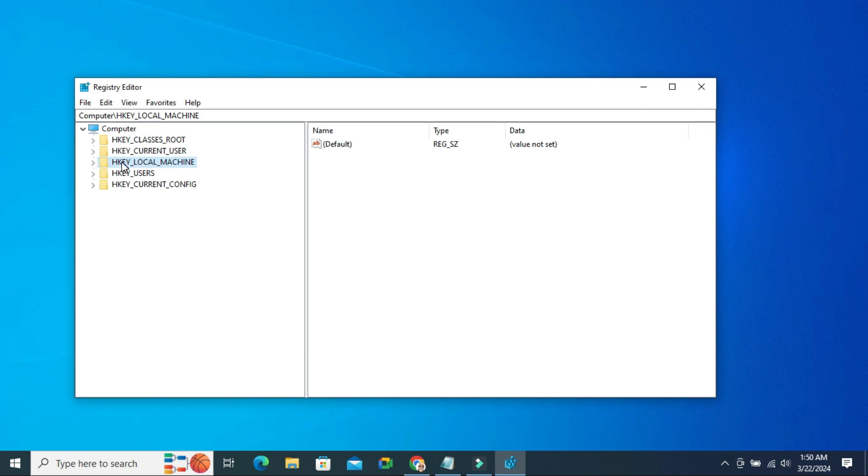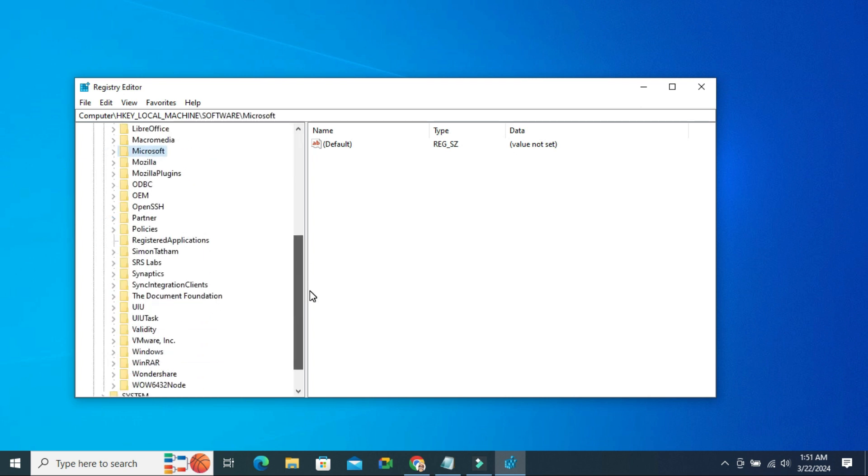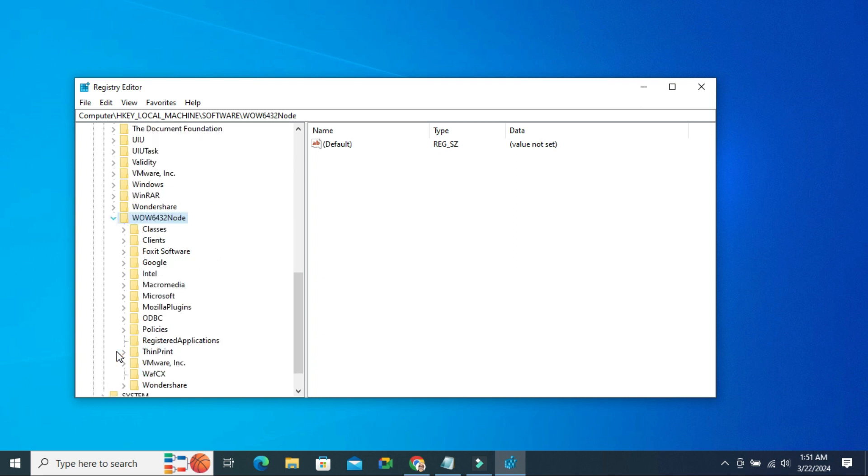Now expand HKEY_LOCAL_MACHINE. Expand Software. Now scroll down, the last one, Wow6432Node. Expand it, and then here expand Microsoft.